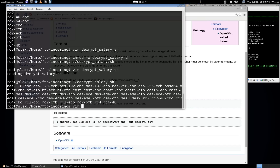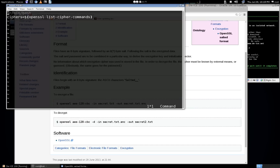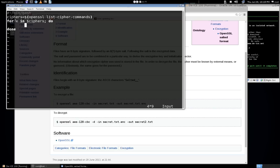Now we can use a for loop to iterate through that list. We'll get rid of this echo command, and we'll say 'for x in $ciphers; do' and close it with 'done'. So we'll iterate through all of the objects inside of ciphers, and each one will be referenced as x.